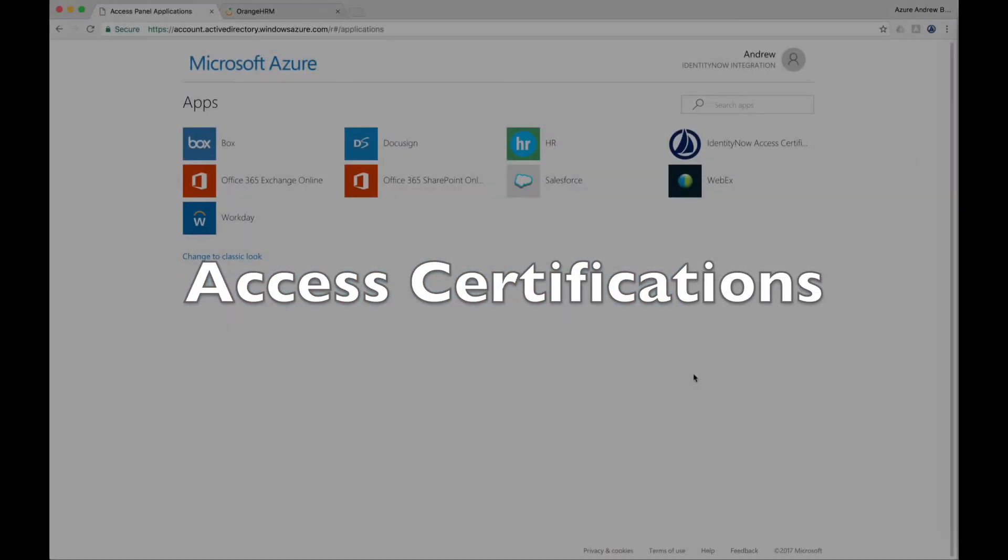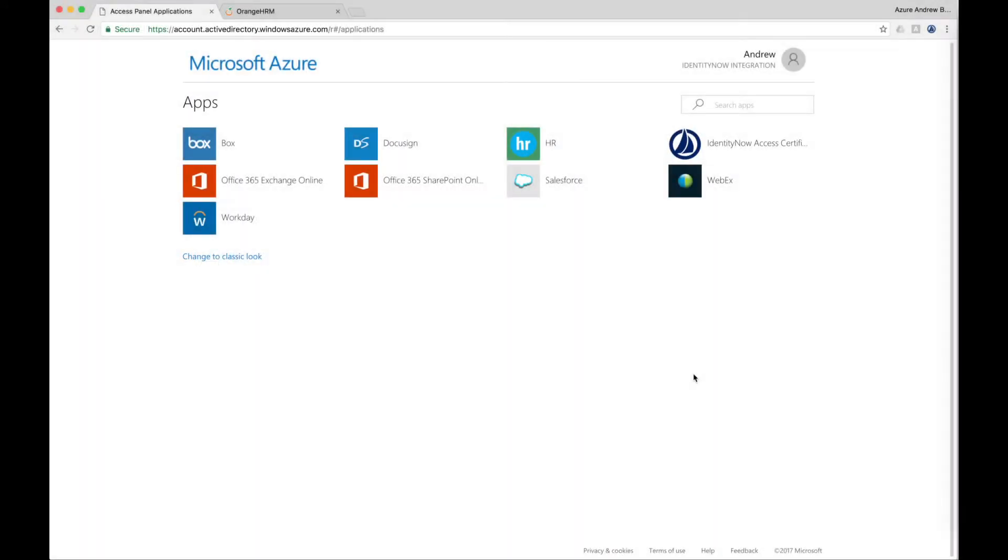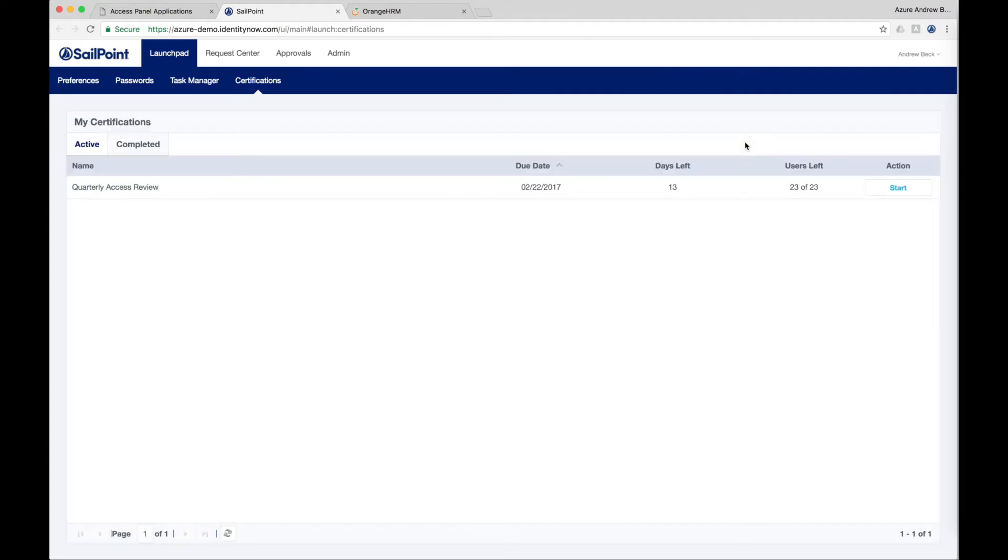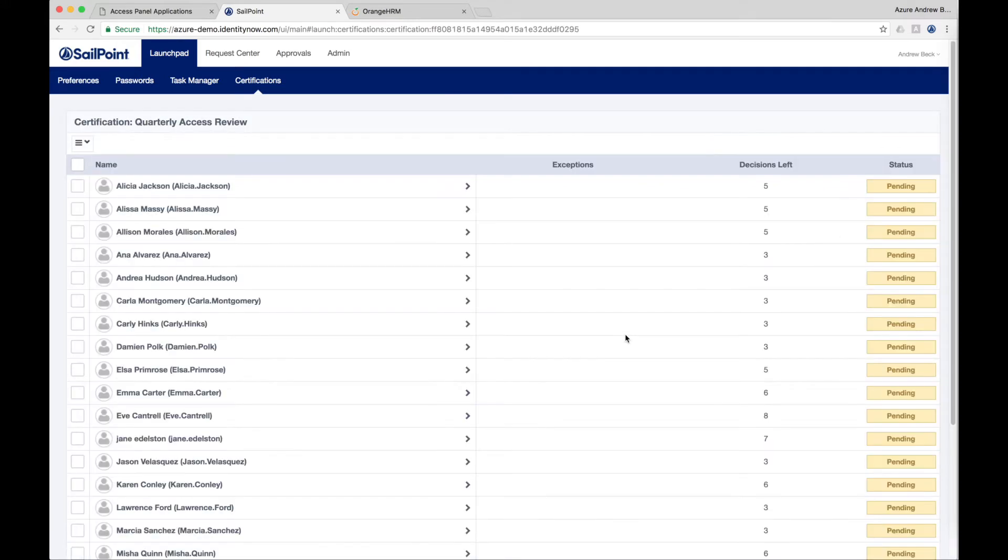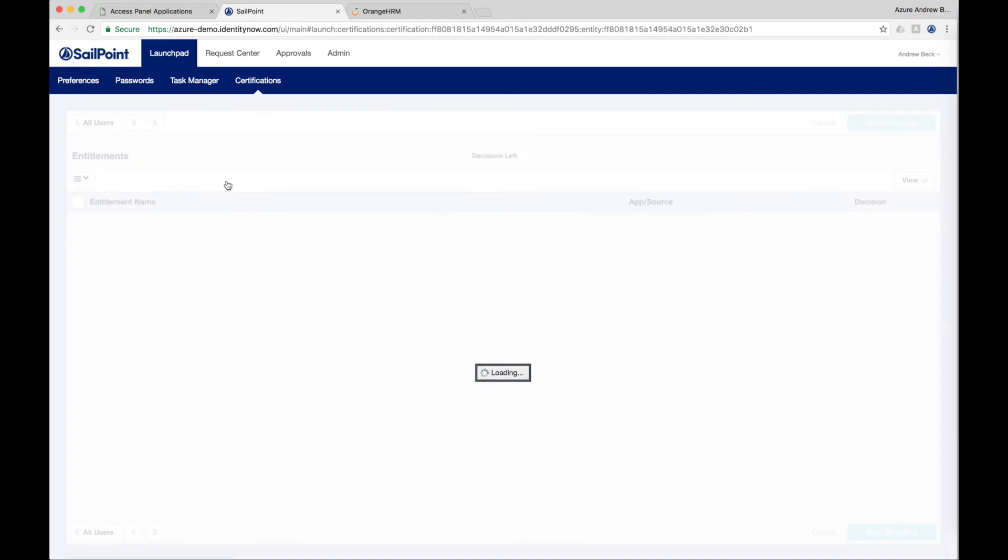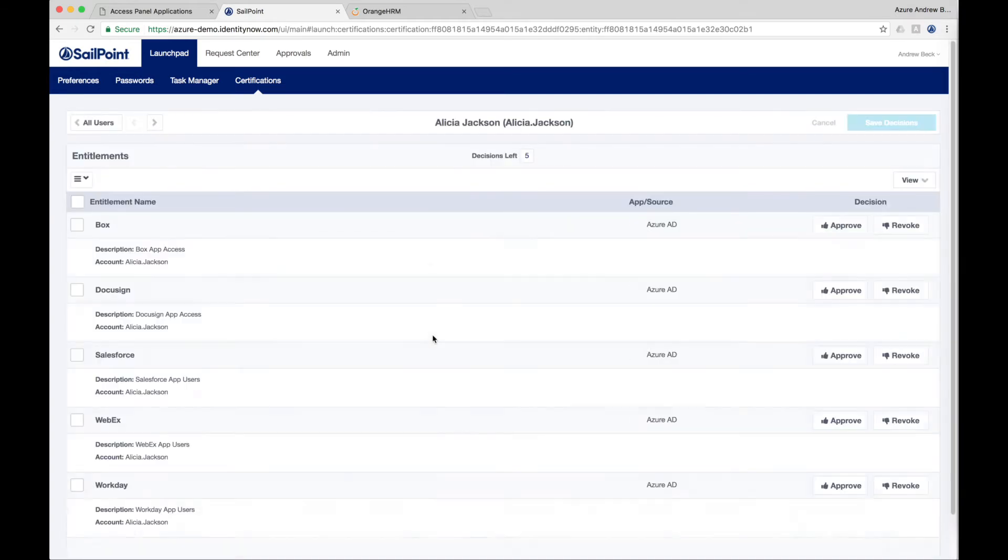To maintain governance of access within your organization, it is necessary to certify users' access to ensure employees or contractors have the right access to the right resources and no unauthorized or inappropriate access remains. Any user who has a certification assigned to them can click on the Access Certifications app from their Microsoft Access Panel, and it will bring them directly to the SailPoint access certifications that have been assigned to them. There are multiple types of access certifications available in SailPoint.